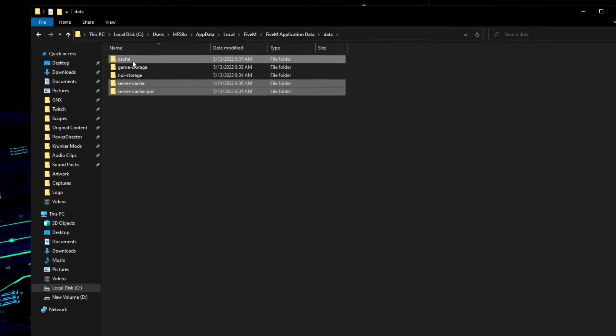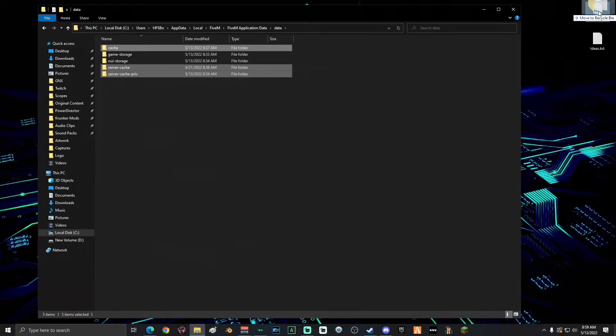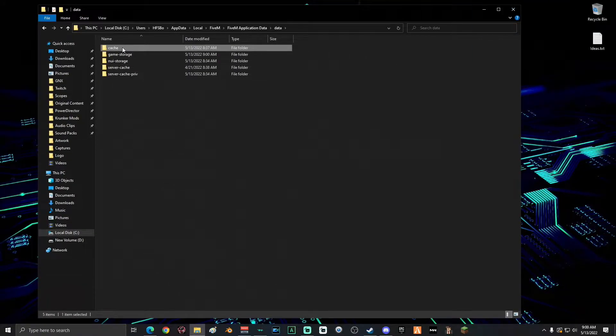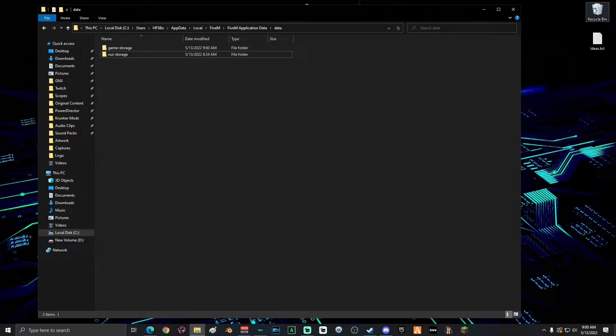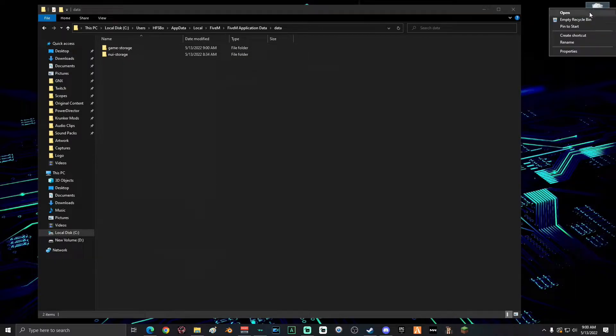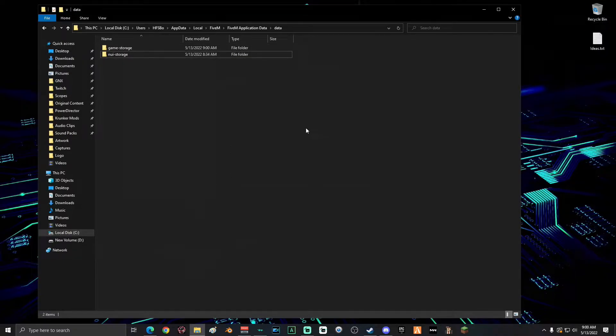You can either select the folders and drag them to the recycle bin or you could right click each one and delete it. Once you're done with that, go ahead and empty your recycle bin.